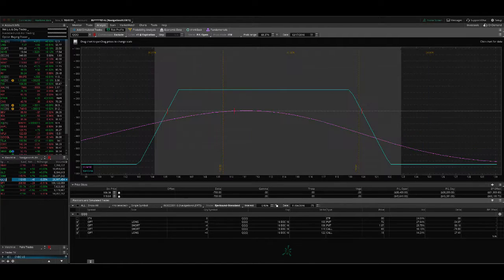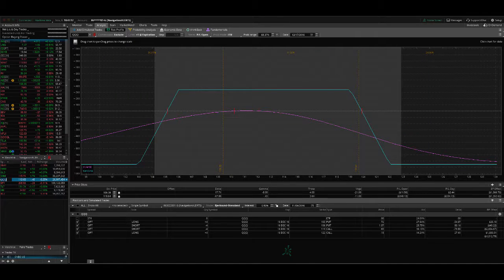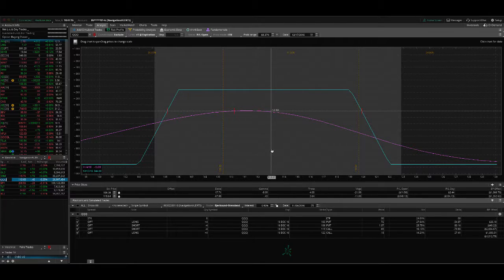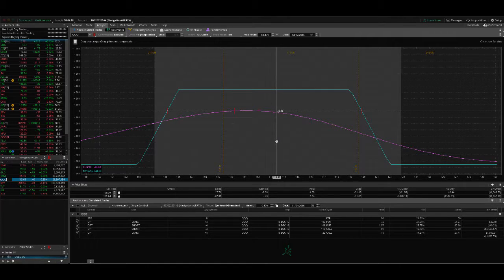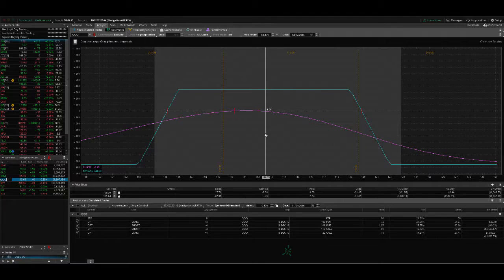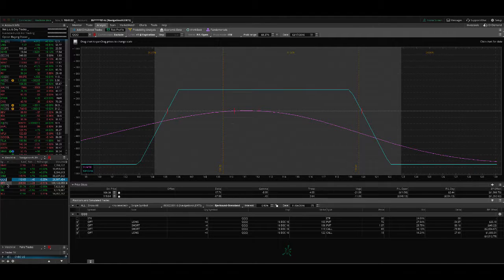Then we got QQQ. This is one we just put on Friday. It had a little bit of a move up. So we're just slightly down on that, but fairly centered. So we'll continue to wait on that one.